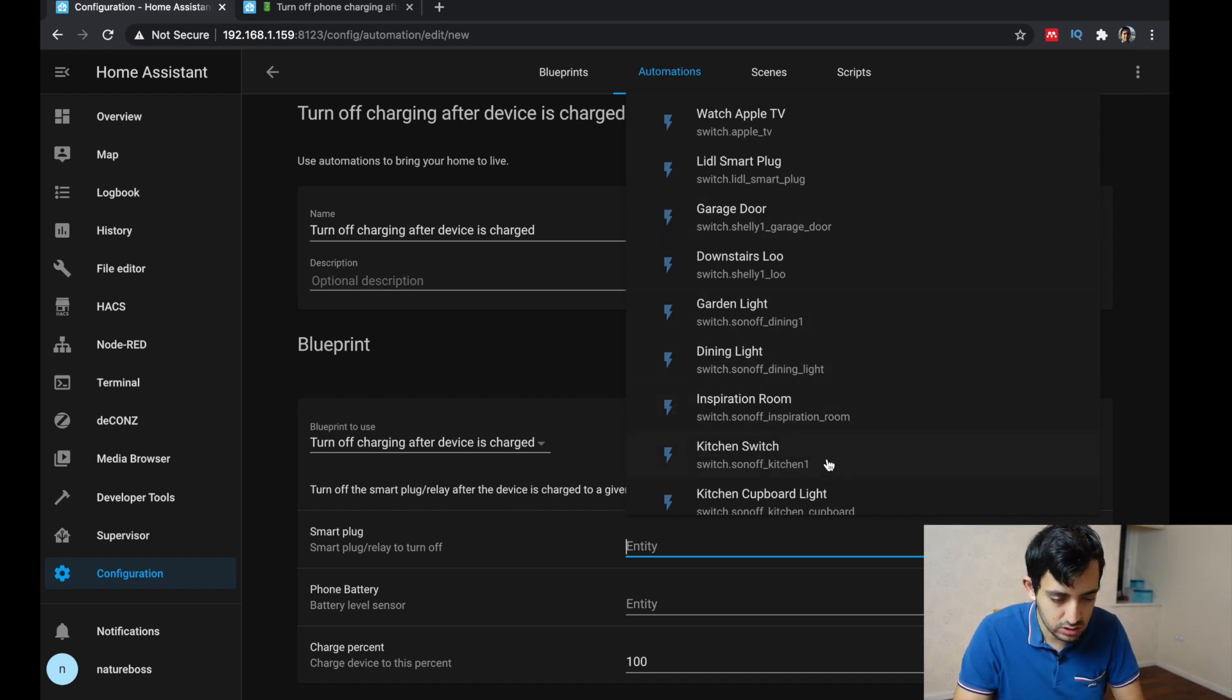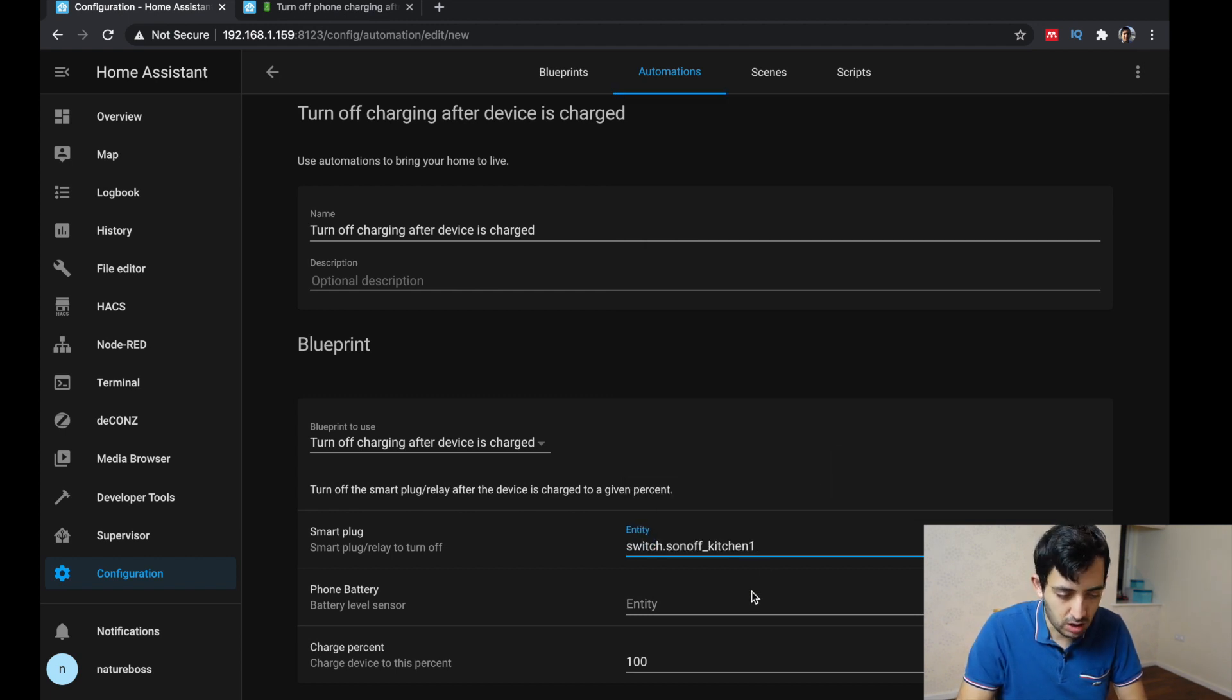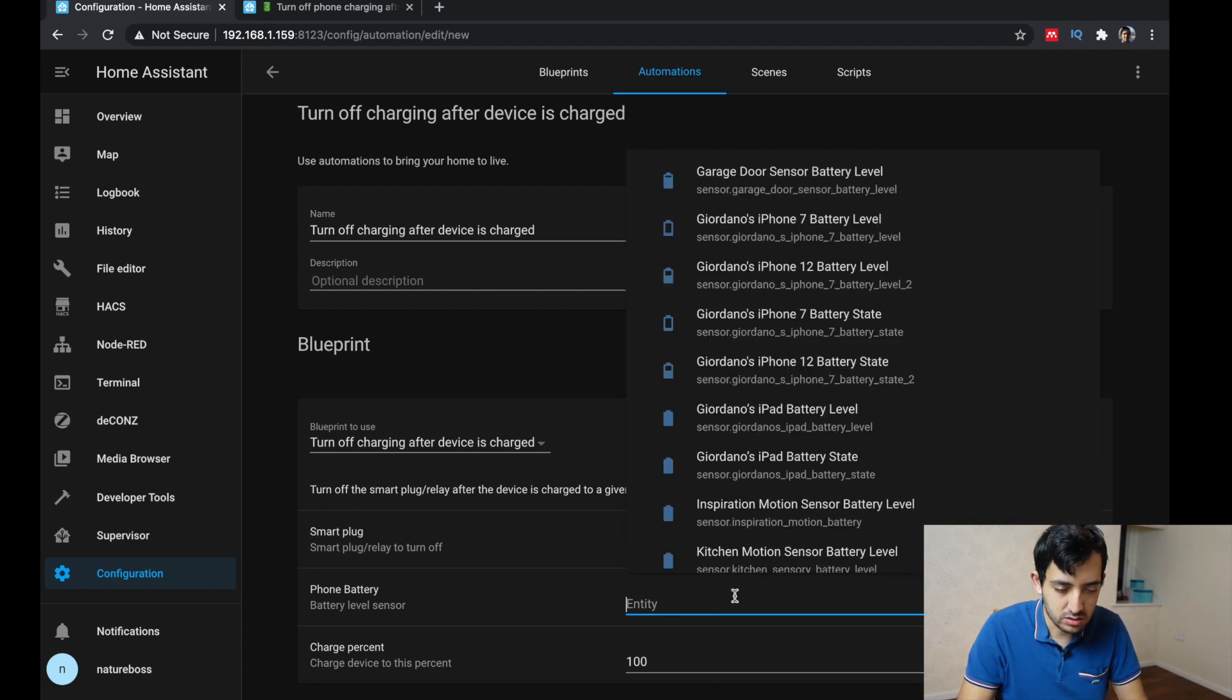This one, kitchen switch. Right. And then you can just pick your battery level.